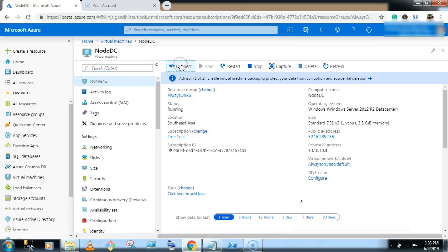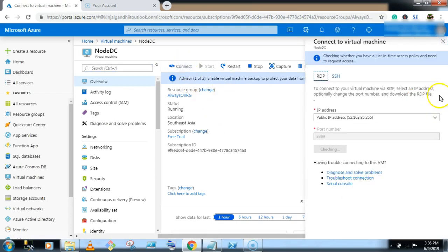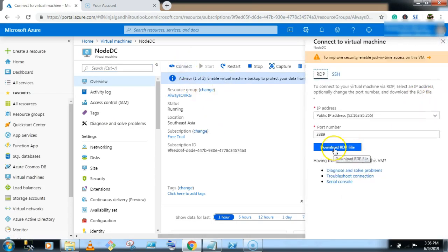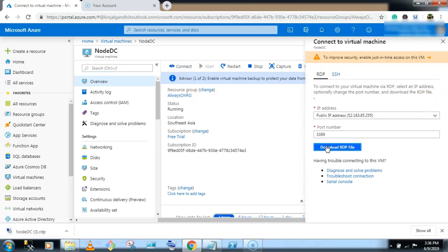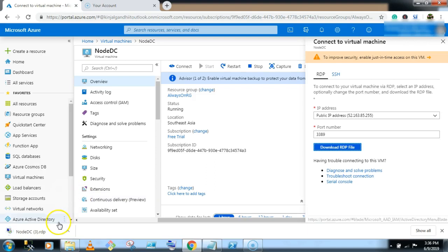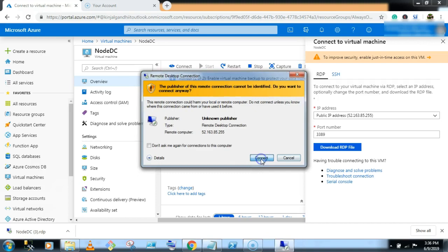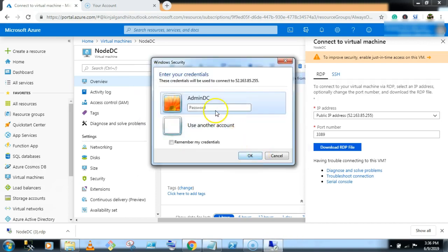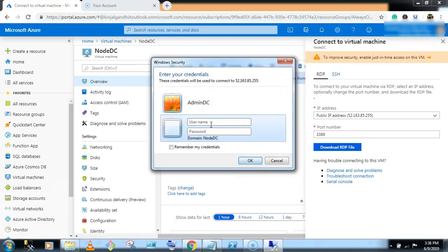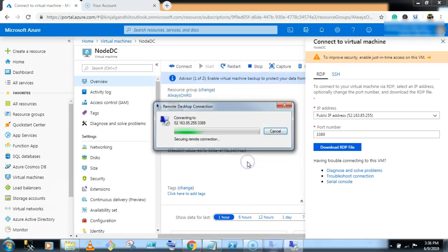Let's try to connect our node DC machine using domain account. Click on connect and type your domain name first. SQLbrainbox slash admin DC is my username. Type the password and click on OK.